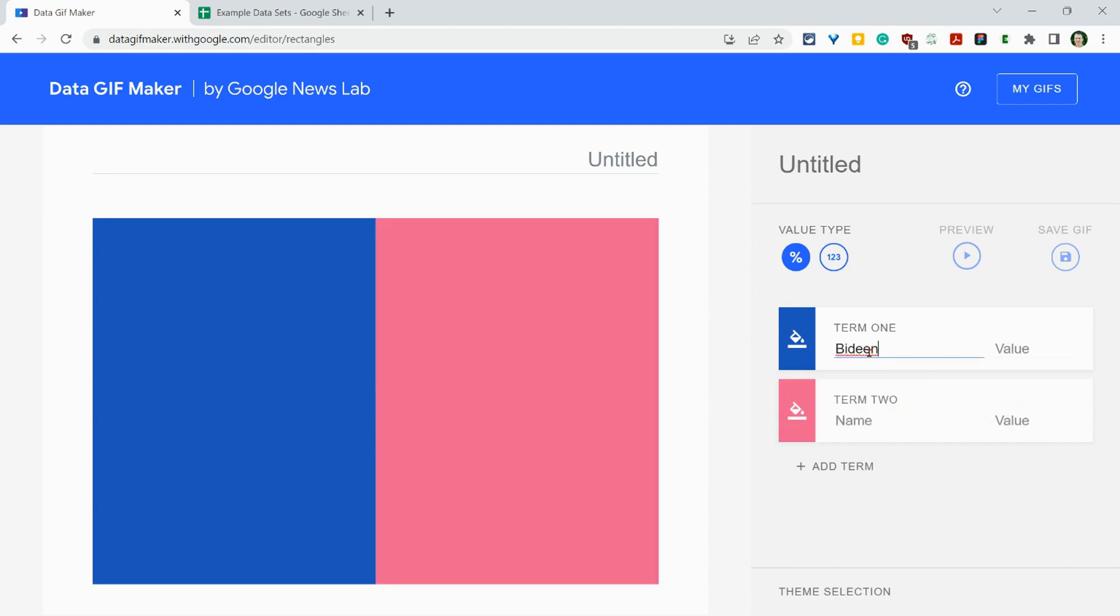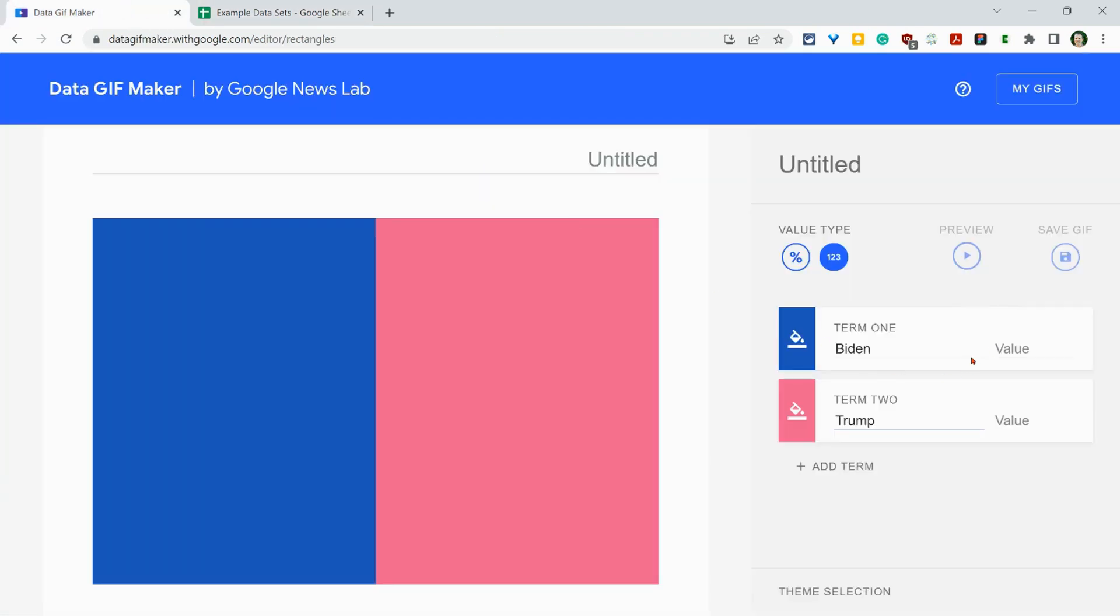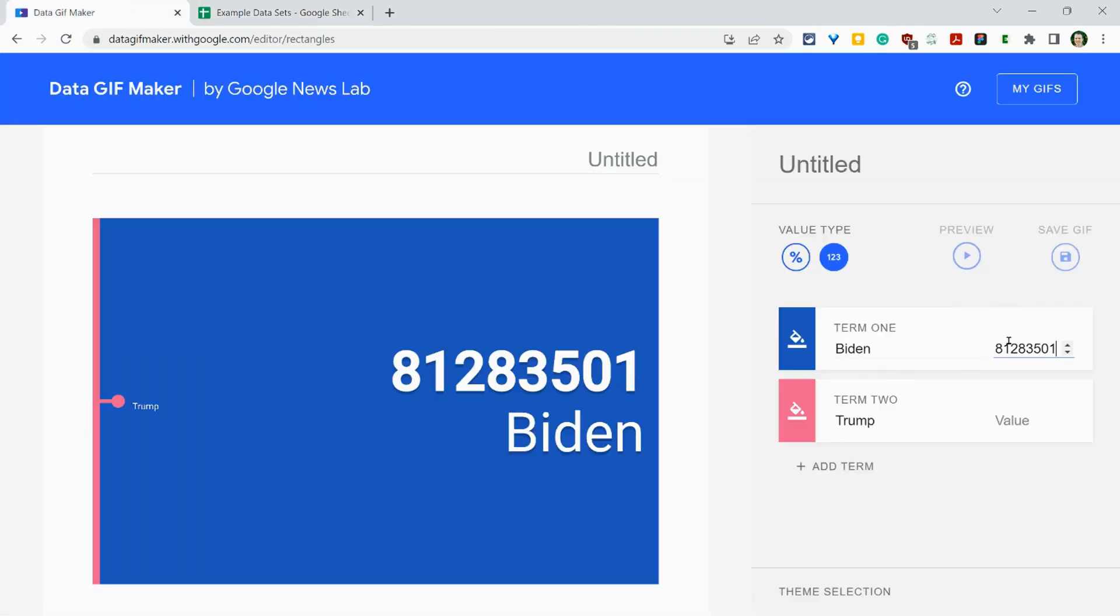And you can do these by value or percentage. So I'll do value. And here we'll do Trump. And then we'll go into our popular votes for the 2020 election. Do value here. Okay.